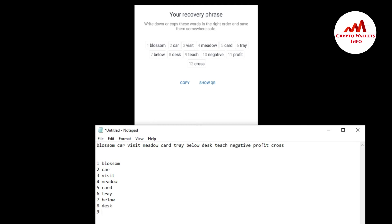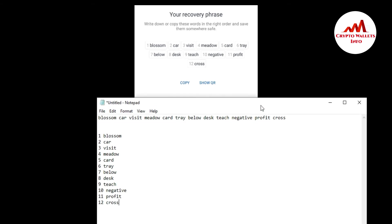Perfect. So you can see here, I correctly write down my 12 phrases in my notepad file. You must cross check your phrases, correct or not. The second way and third way is that, you can also get all 12 phrases from scanning your QR code.